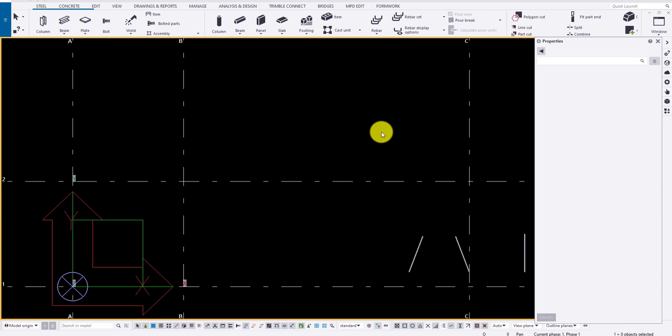Hi guys, in today's session we will be looking into all the options available on the plate menu. To draw a plate, click on the plate option in the steel ribbon.